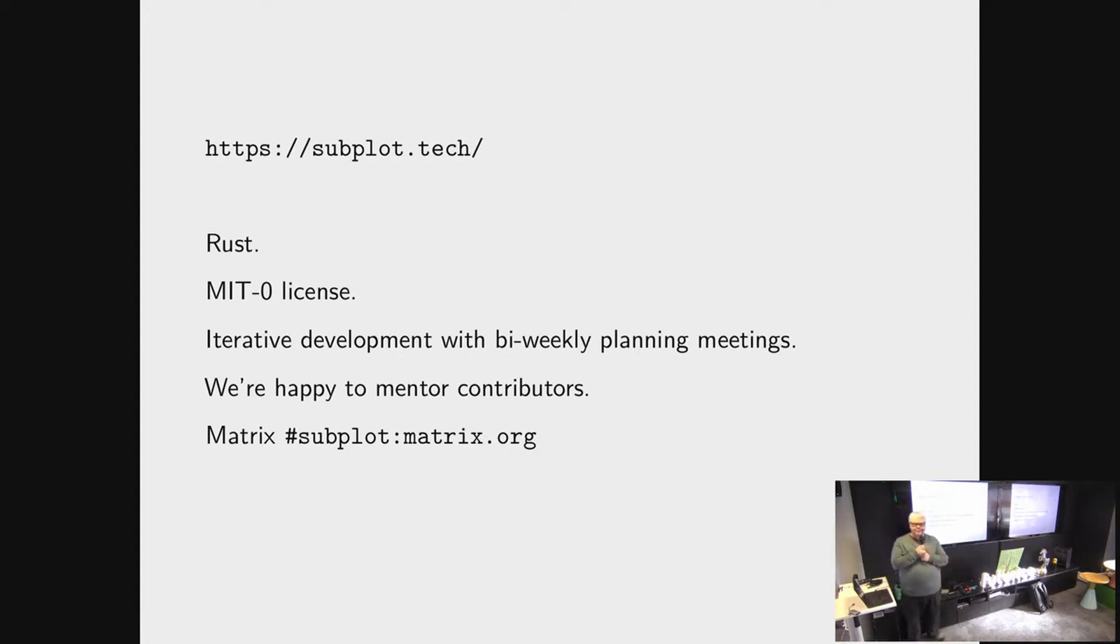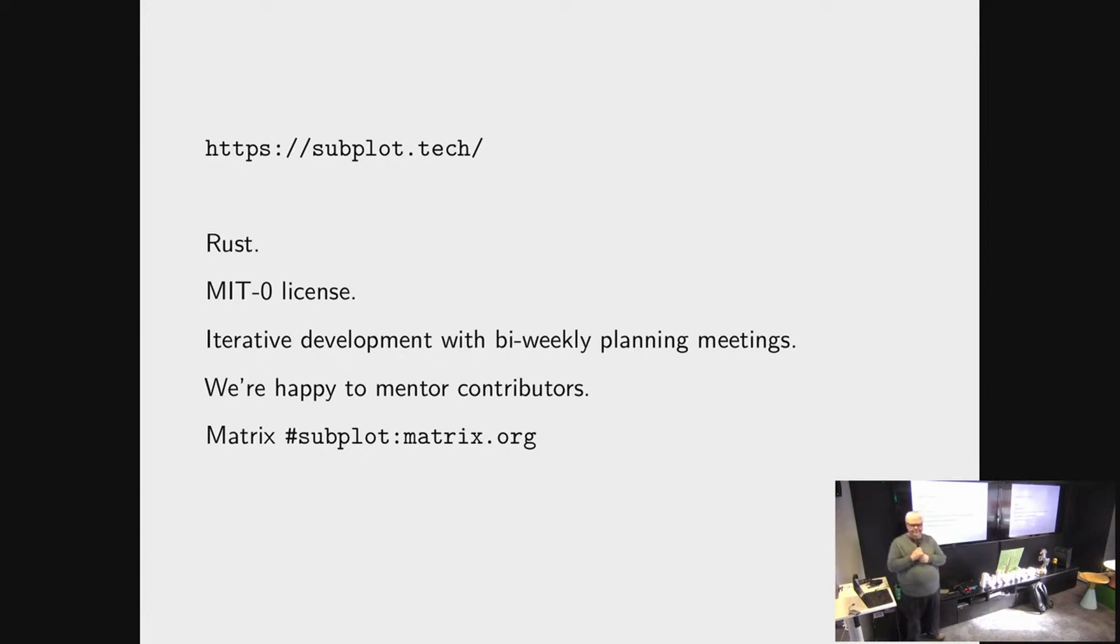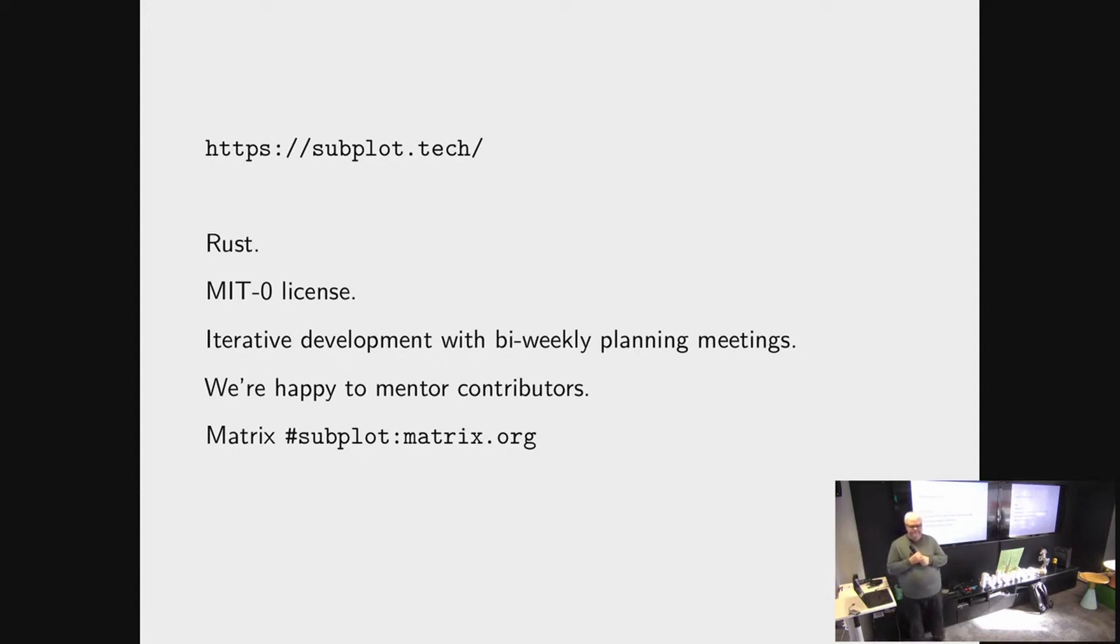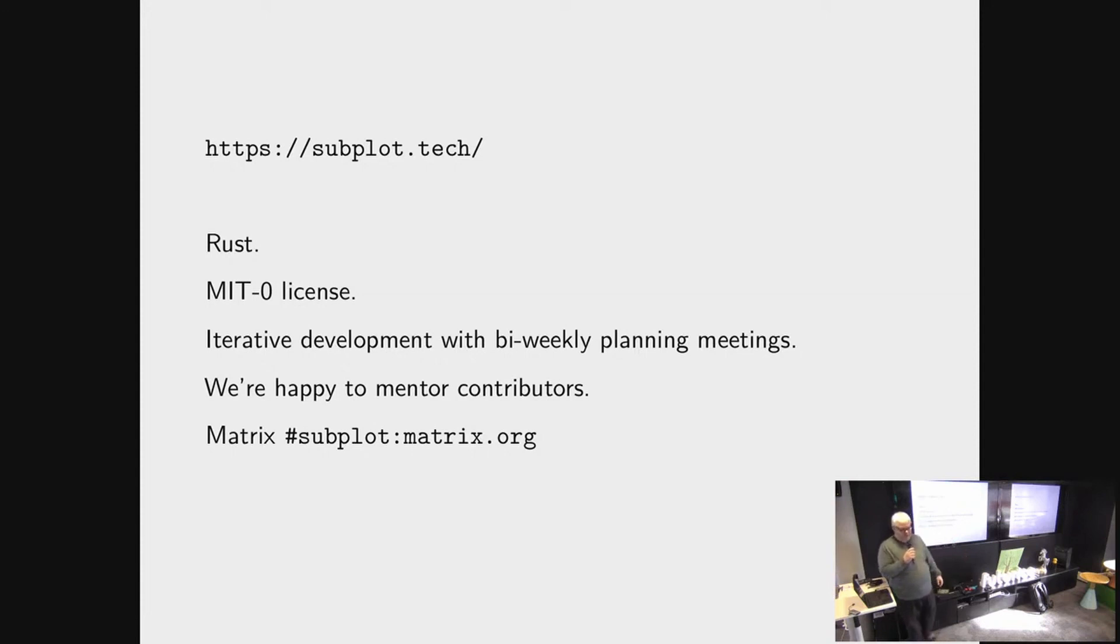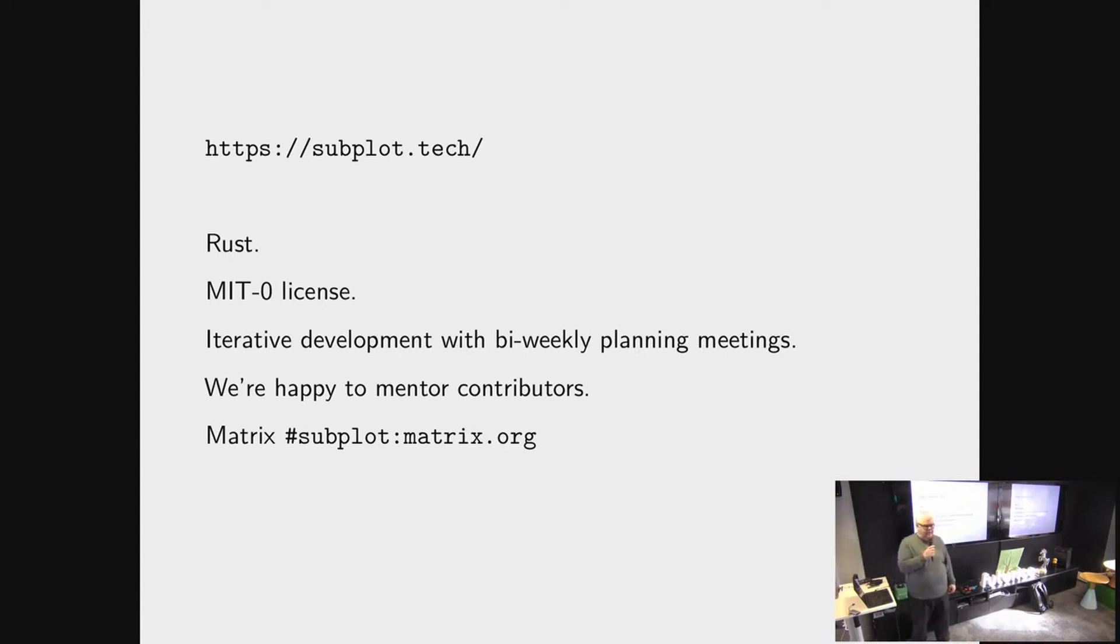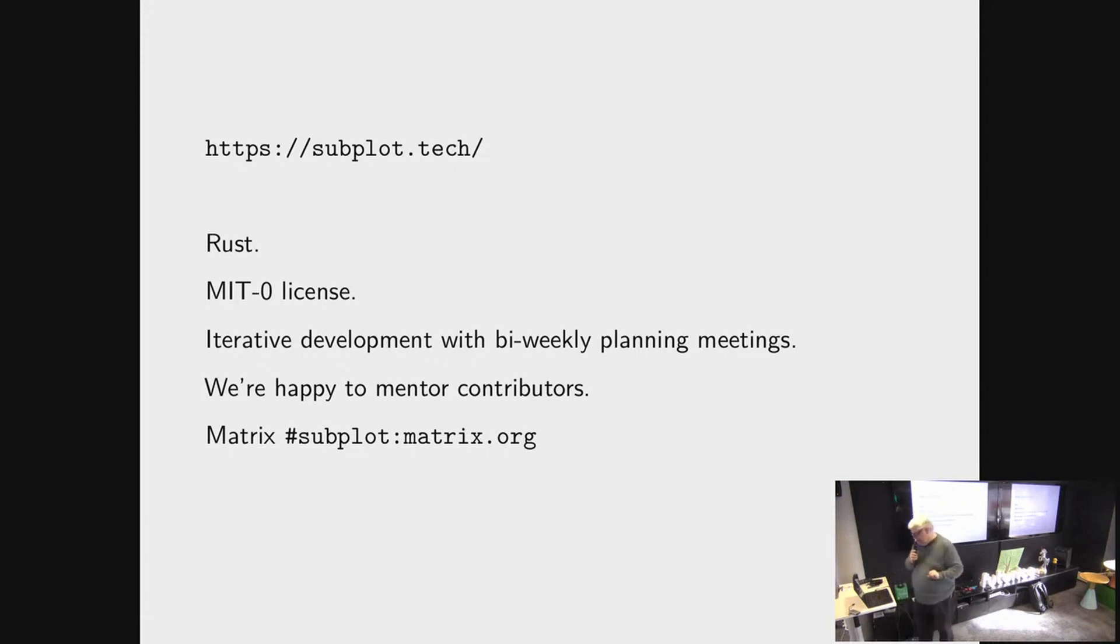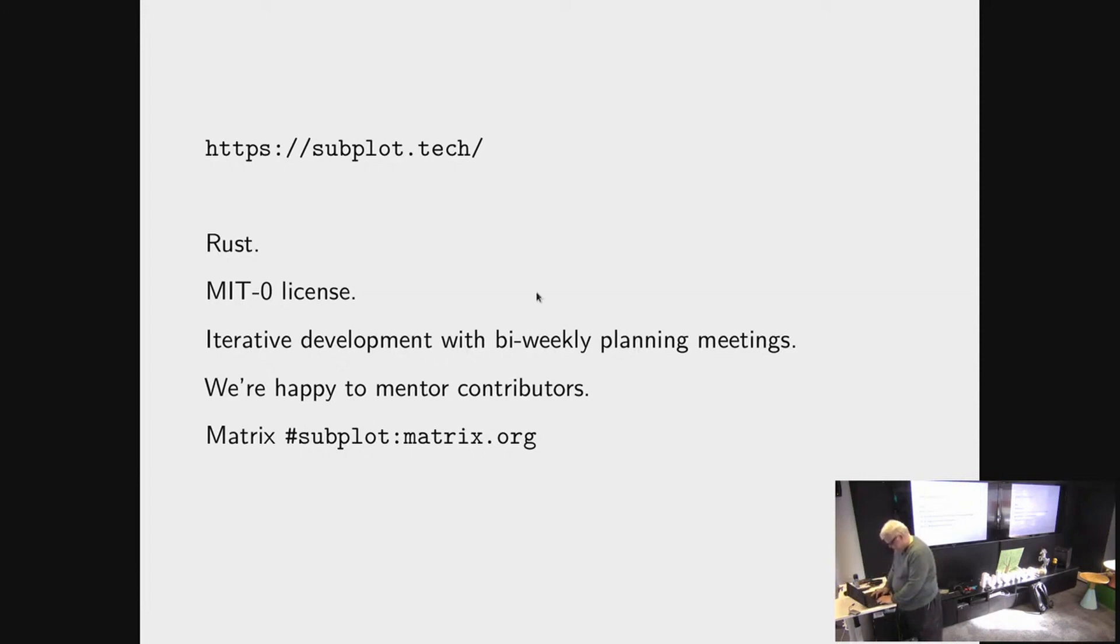Questions? The question is, how does it work? You write markdown and then subplot generates Rust code. And that is exactly what happens. I will do a live demo. Maybe it will work.